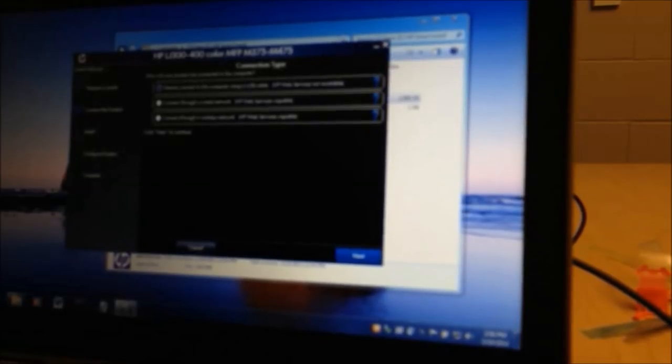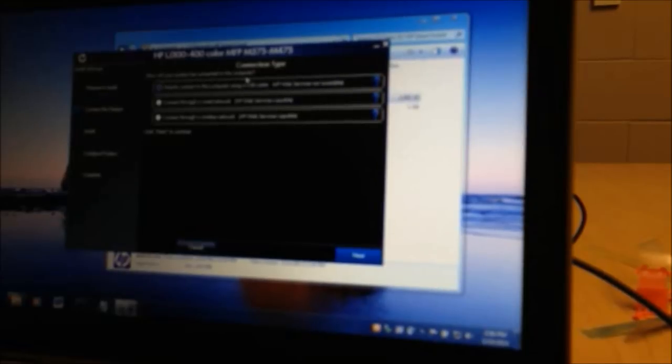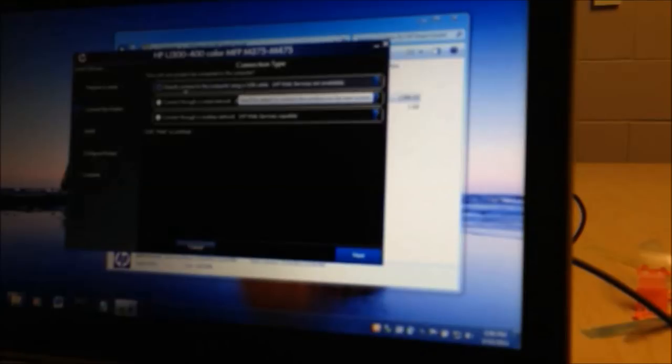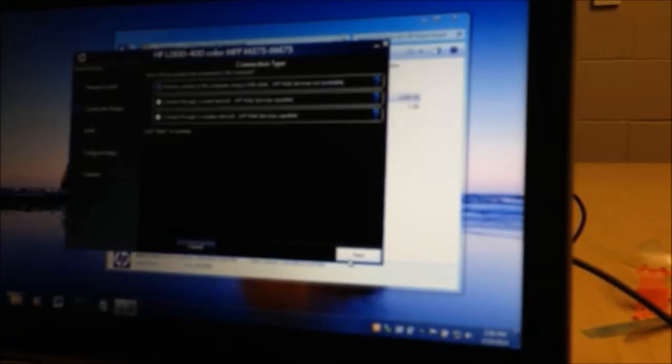All right, so it's going to ask you a couple questions on the connection type. How will your product be connected to this computer? Directly connected to the computer using USB cable. That is already checked because that is how we are doing it. And it already detects that. And then you're going to select next.